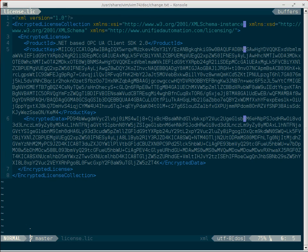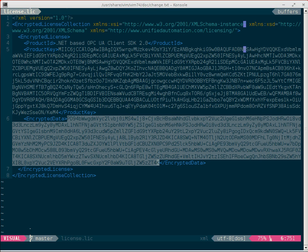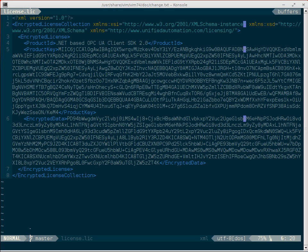First of all, we need to select the base64 data. Therefore I press VIT to visually select the text data. Then I press Y to yank this data.